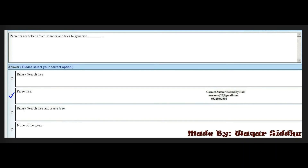Next MCQ: A parser takes a token from the scanner and tries to generate a dash. Options are: binary search tree, parse tree, binary search tree and parse tree, and none of the given. The right option is the second option — parse tree. Notice that the word 'parser' in the question hints at 'parse tree' as the answer.